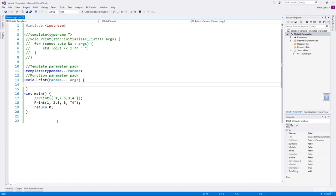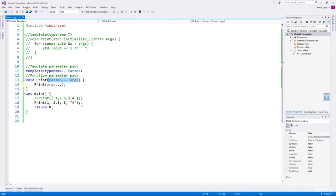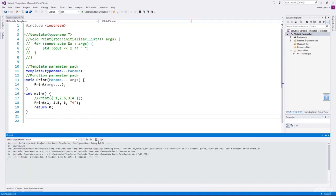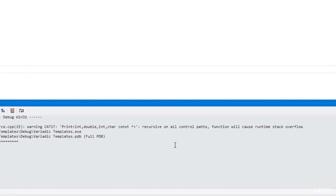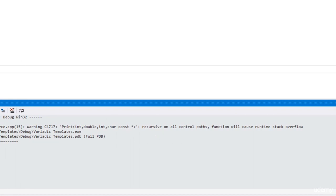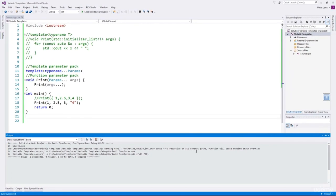Let's invoke the print function recursively. To pass the function parameter pack, you use the syntax with ellipses. Now the compiler will invoke print with the same arguments passed from main. If we compile this code it compiles fine but the compiler gives a warning. Obviously the code will cause a runtime stack overflow because of infinite recursion. We need to write a base case that will stop the recursion, done by passing one more argument to the print function.